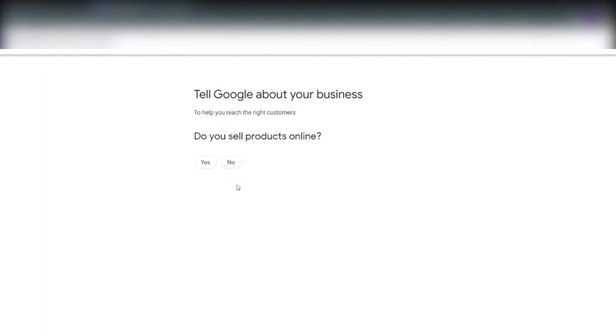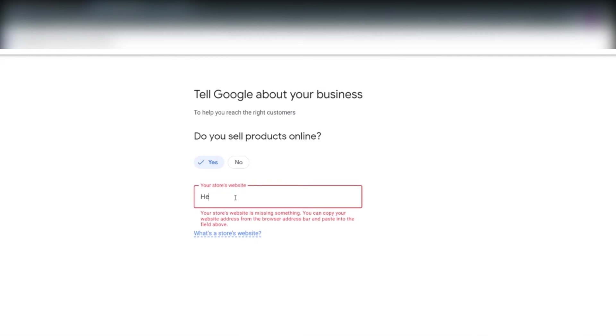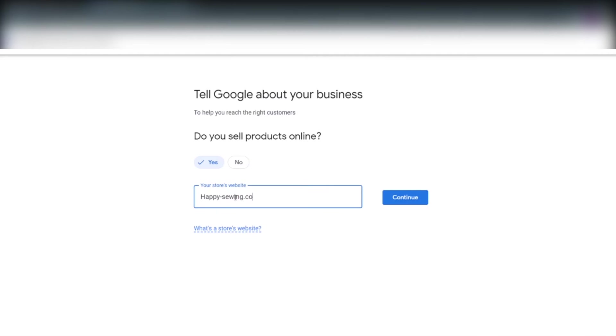The first thing we have to do is tell Google about our business. The first question is do you sell products online, yes we do, we click yes and we write our website's URL. Ours is happy-sewing.com and we click the blue continue button.